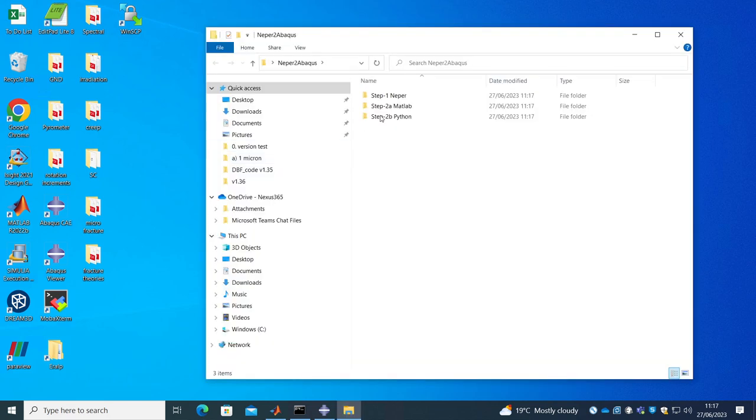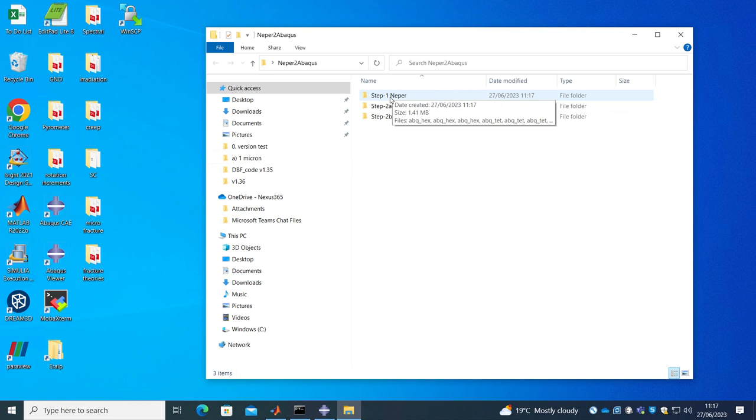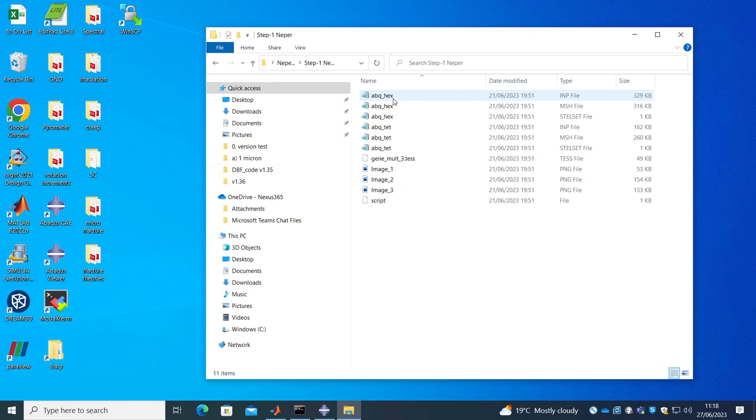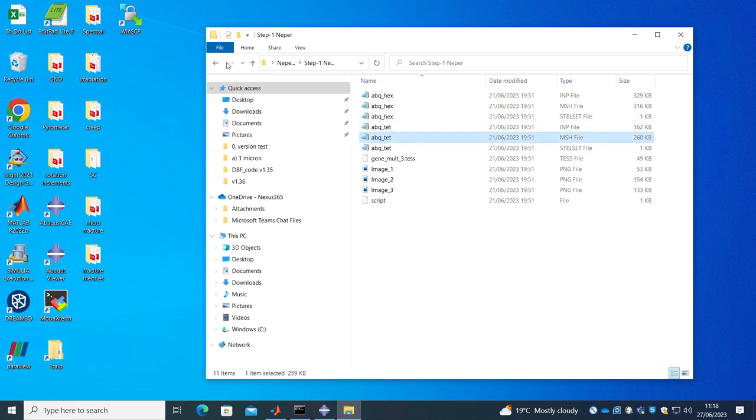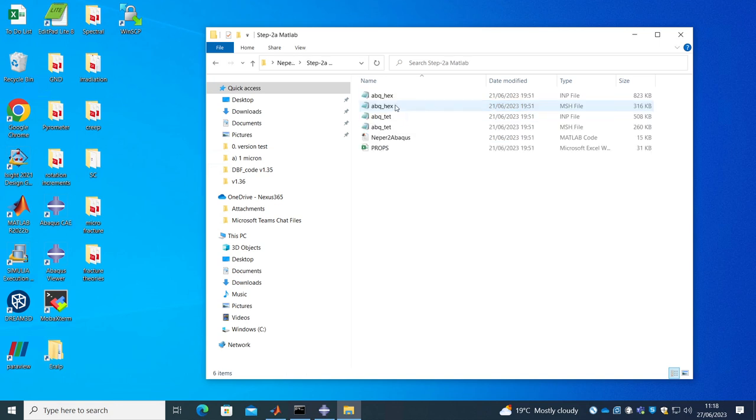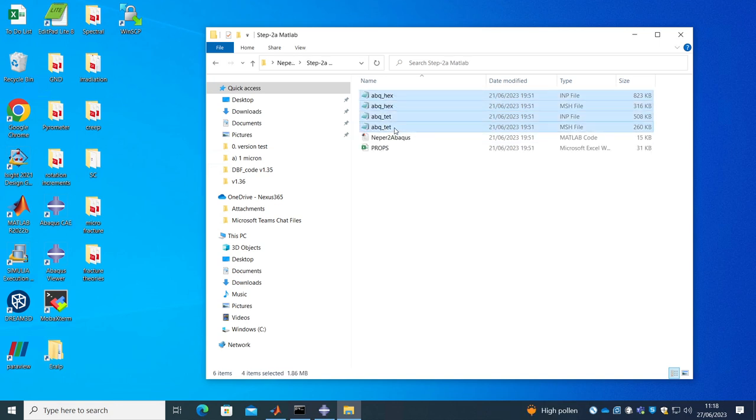So everything starts with creating the microstructure using Nepper and in the former video I show how to do that. So it creates several sets of files but what I'm going to use is just the msh file. So I will take that msh file and I will erase these guys and put it here.